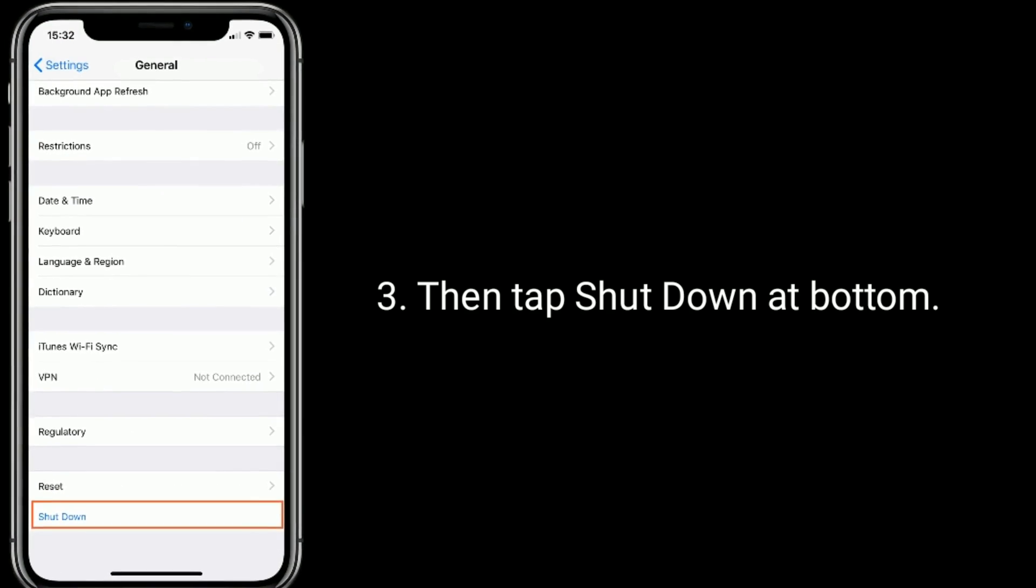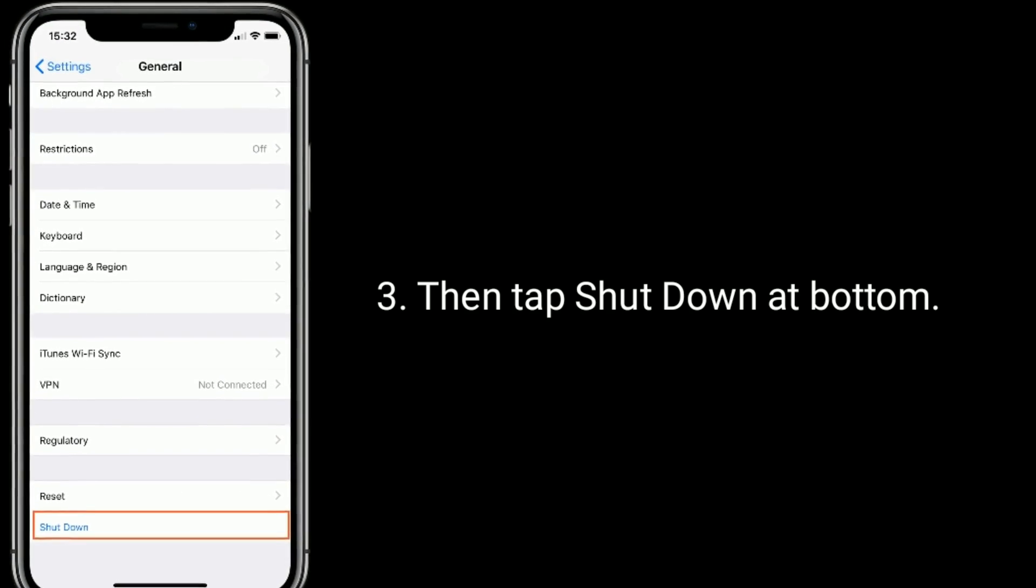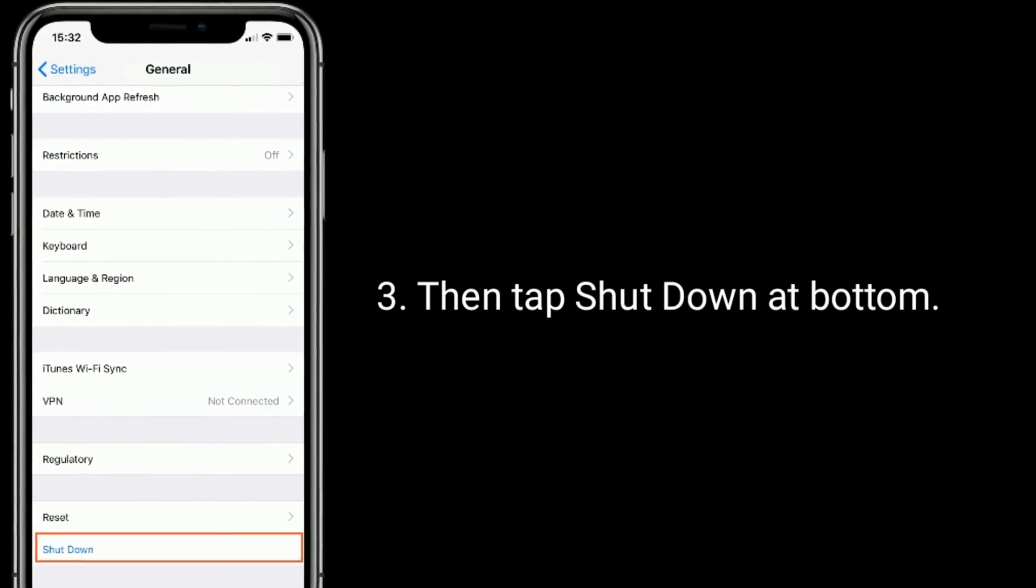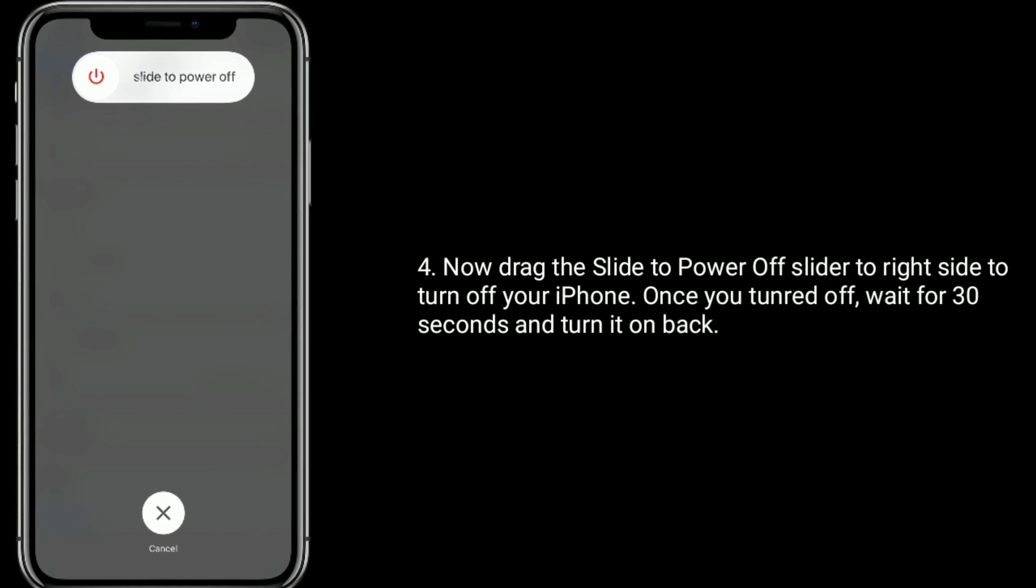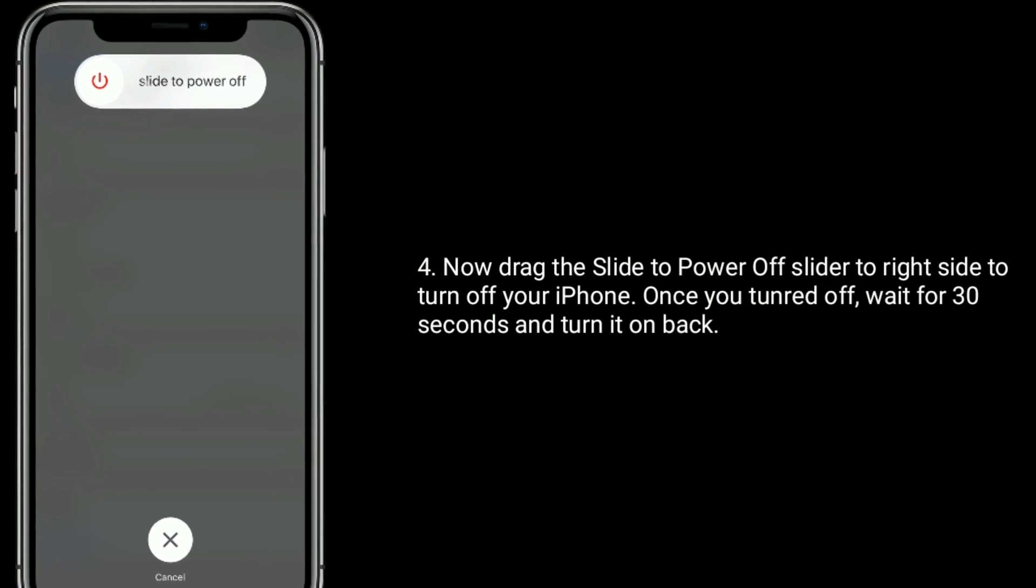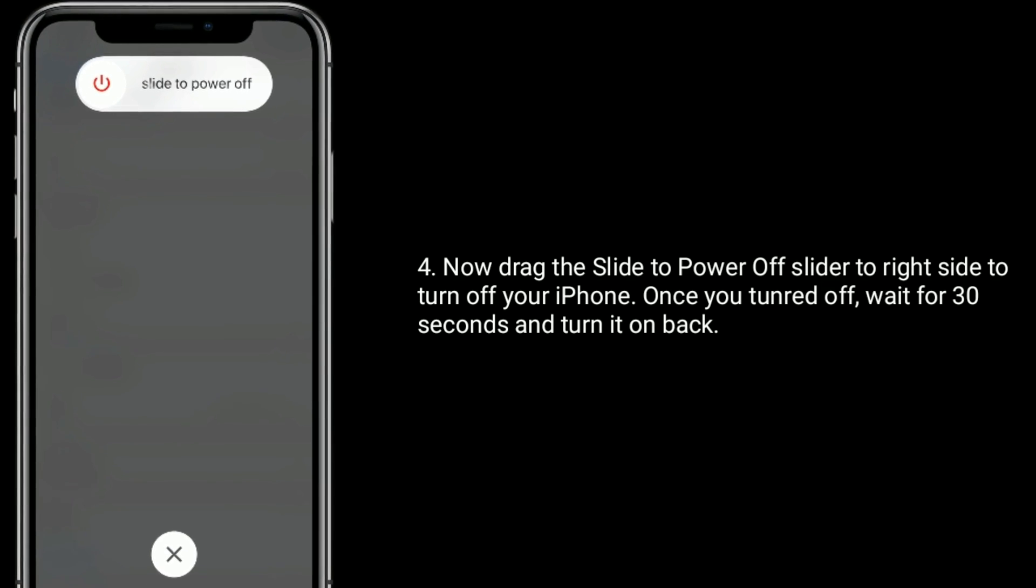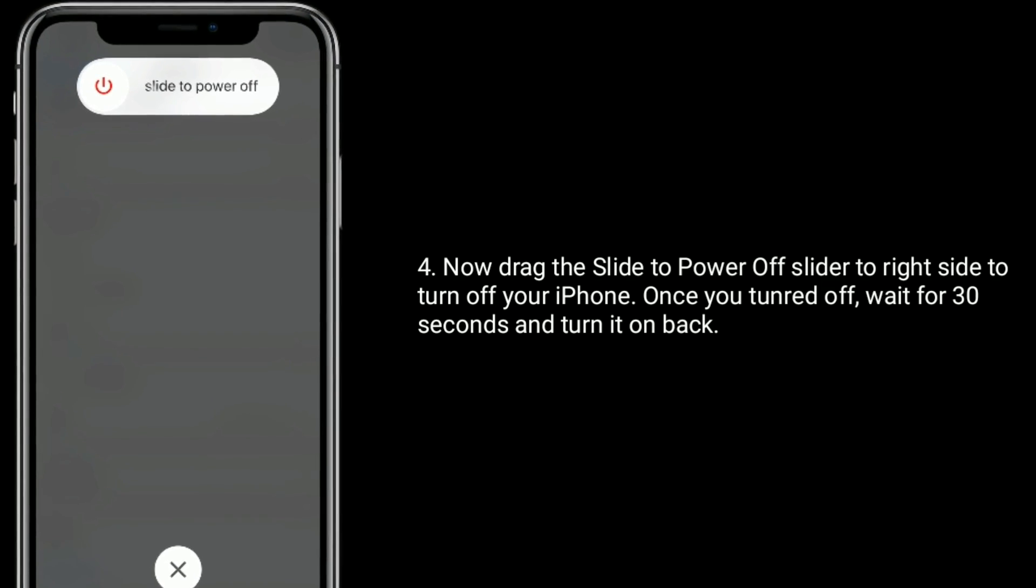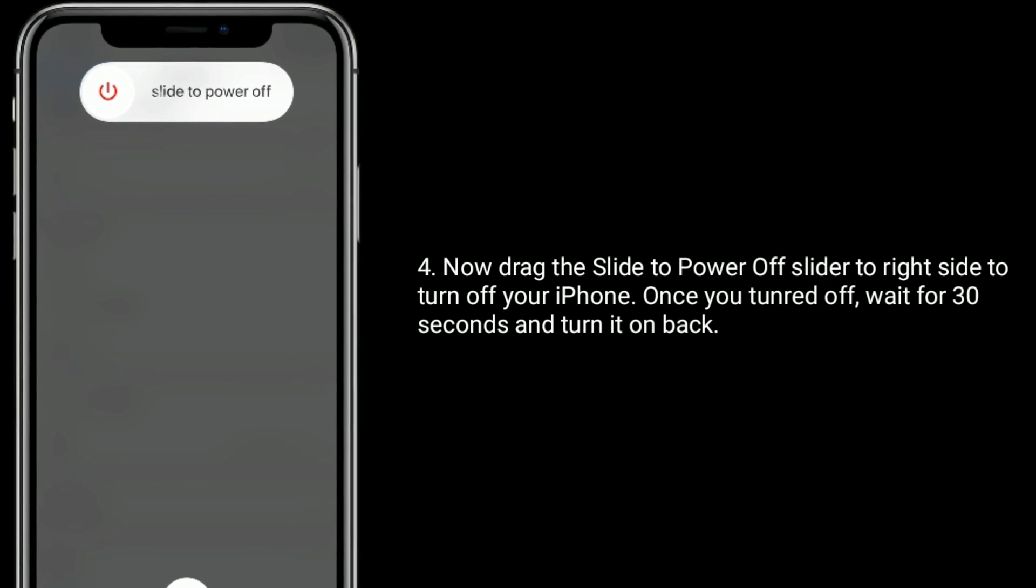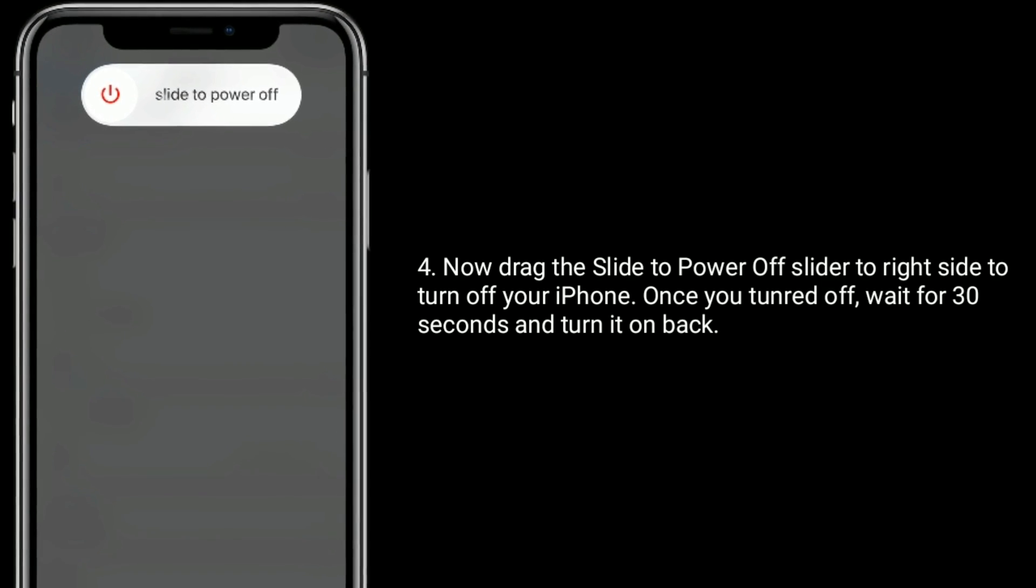Then tap shut down at bottom. Now drag the slide to power off slider to right side to turn off your iPhone. Once you turned off, wait for 30 seconds and turn it on back.